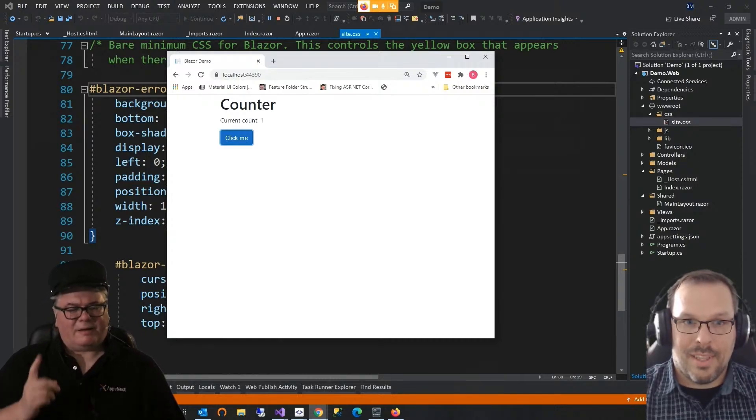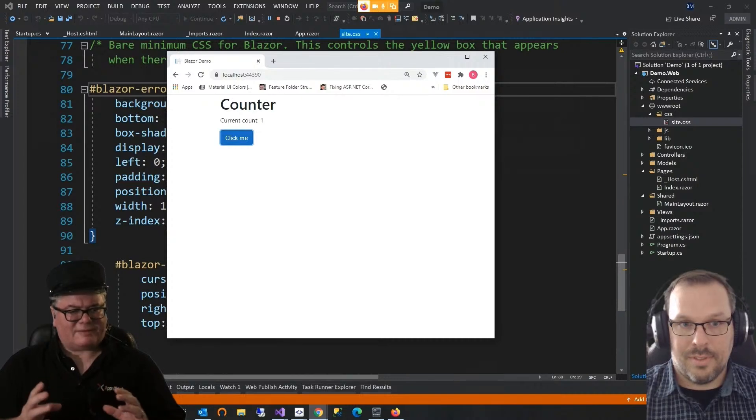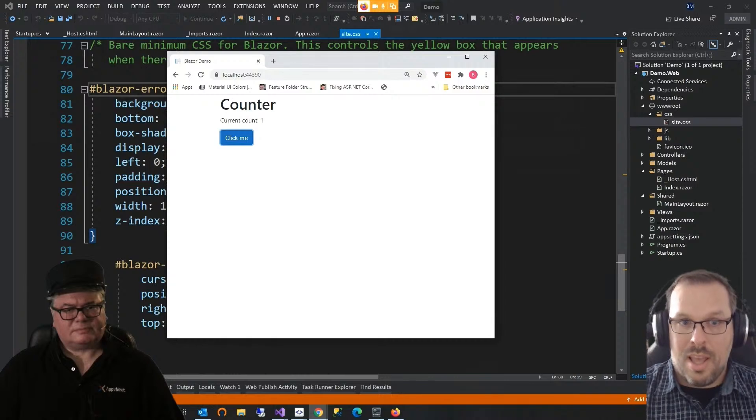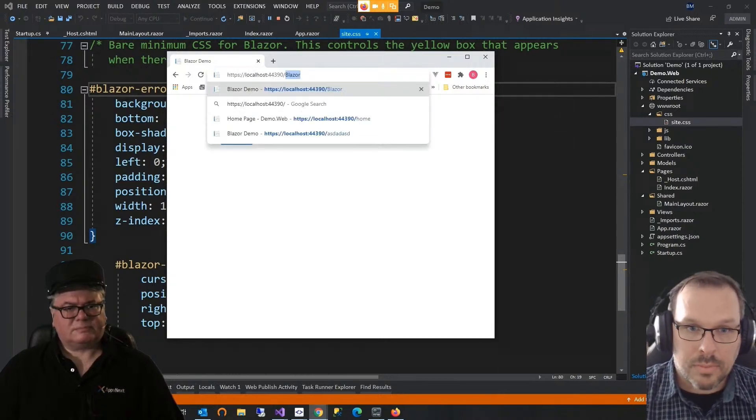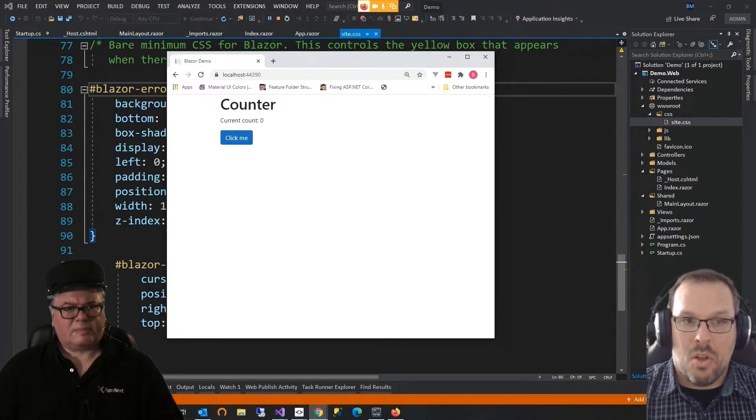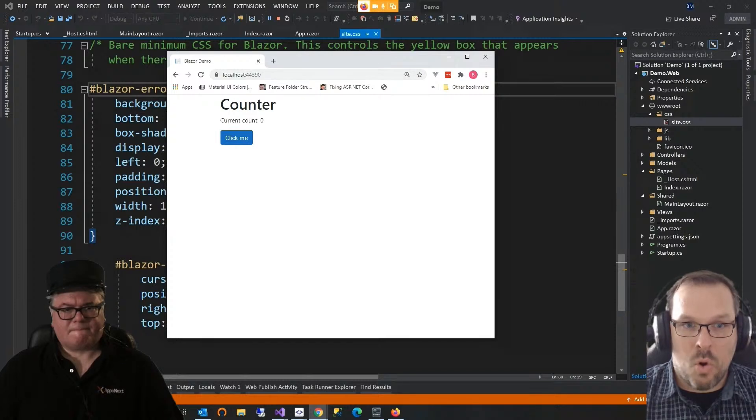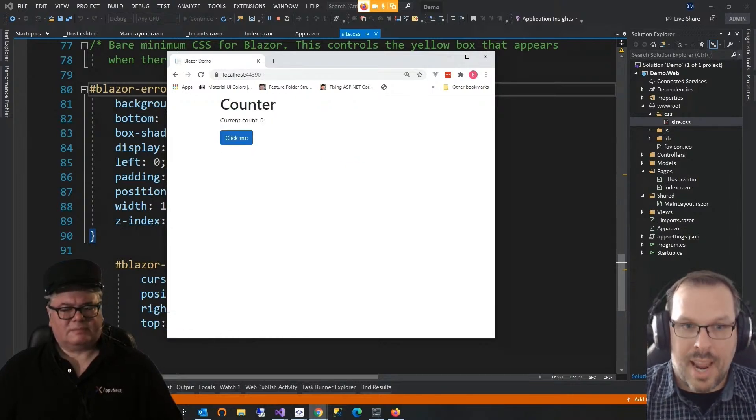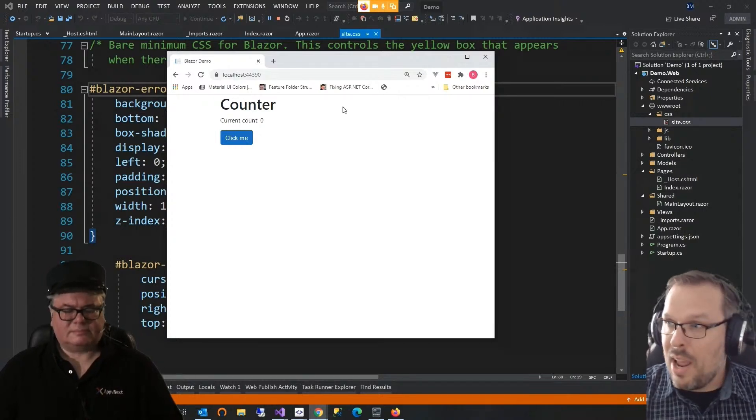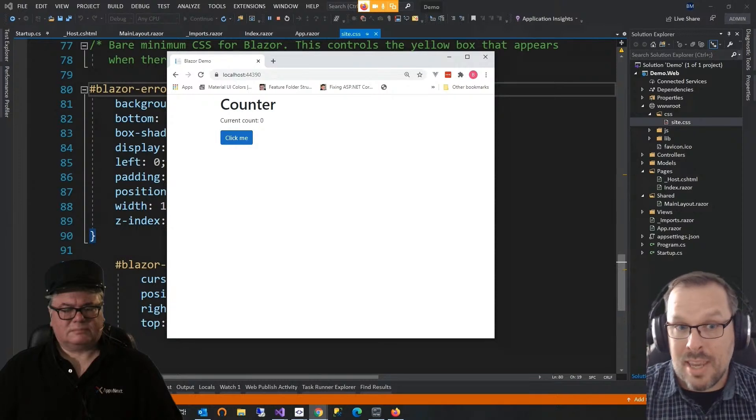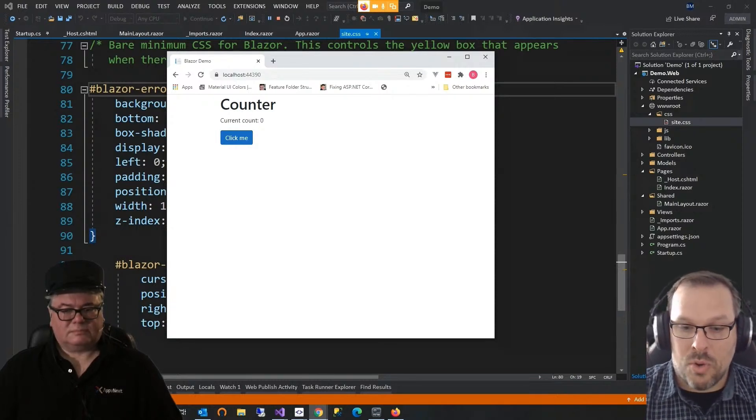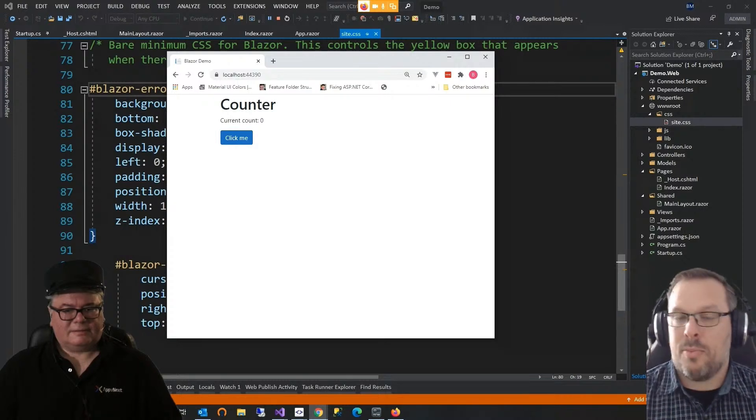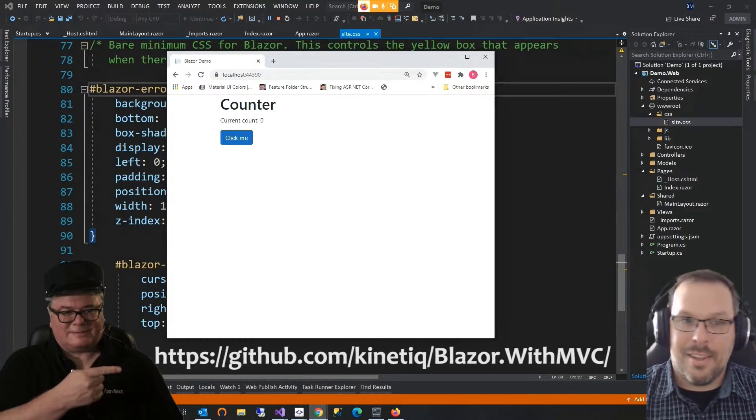You said something about hosts that you were dealing with routes and paths and stuff. Did you have to change anything in underscore host CSS HTML from the standard Blazor template? I did not have to, no. I did run into an issue. So let me show you this. Let's say we go back to the MVC here and we click on home. An interesting thing happens here where Blazor has taken over the default route. Privacy still works, but home is exactly. Blazor has taken it over.